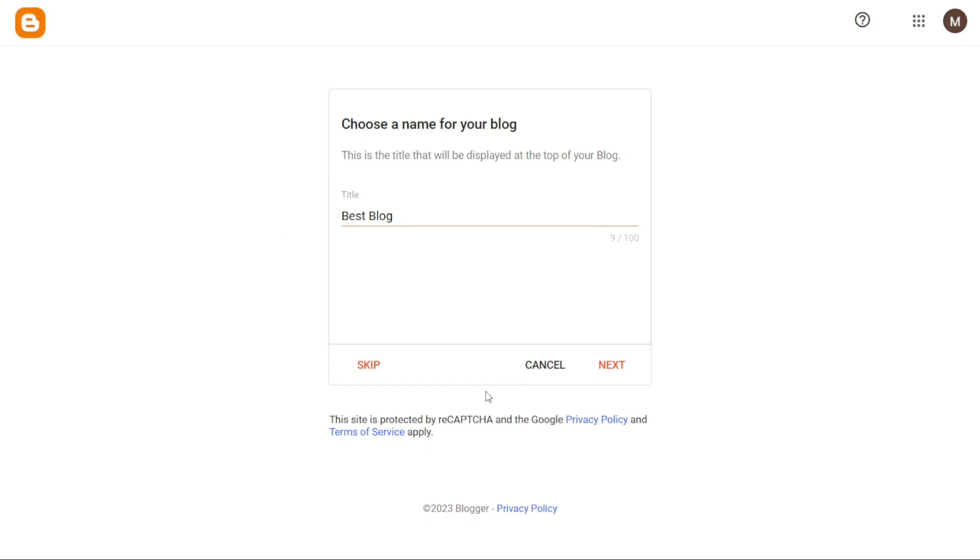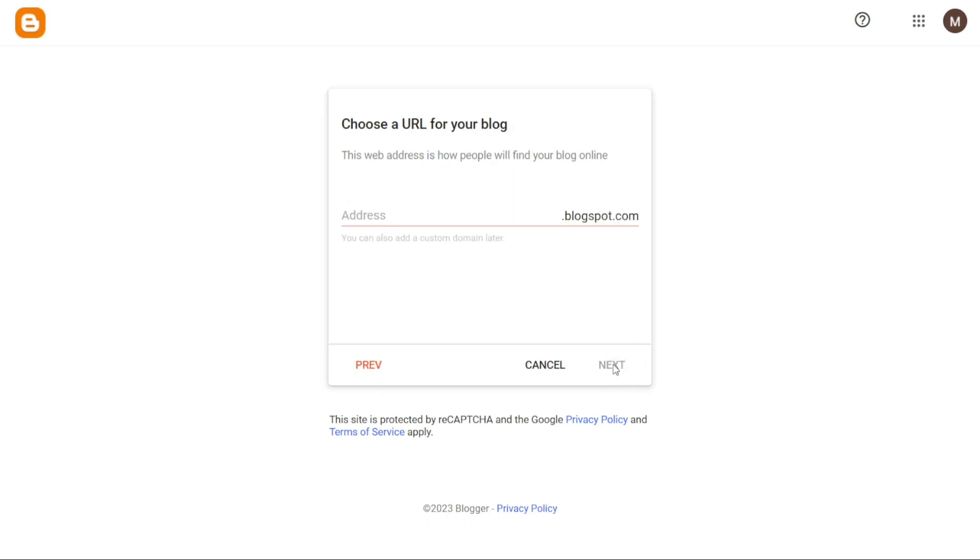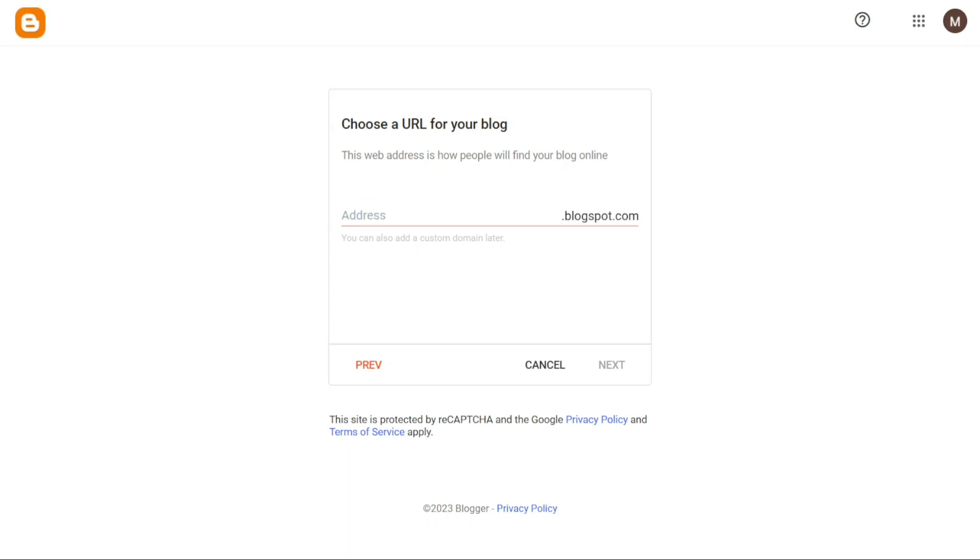However, if you're not ready to choose a name at this moment, you also have the option to skip this step and select a blog name later. After giving your blog a name, the next step is to select a URL, which acts as your blog's domain name. To do this, you will enter your chosen blog name into the address section.